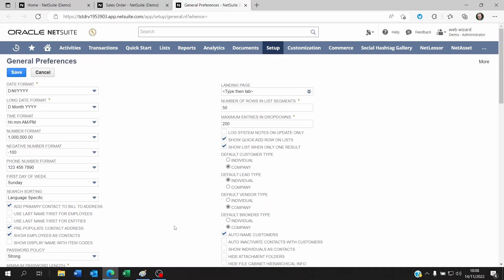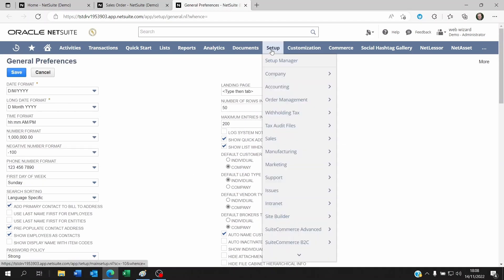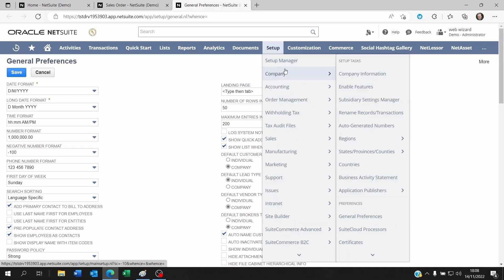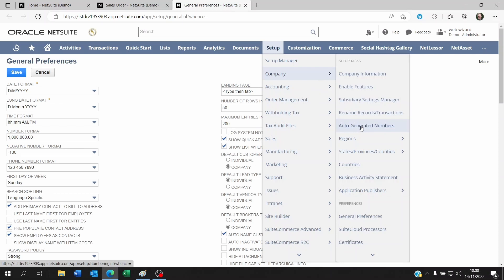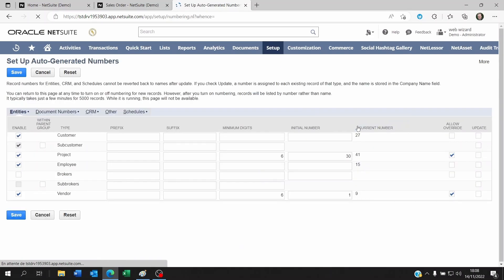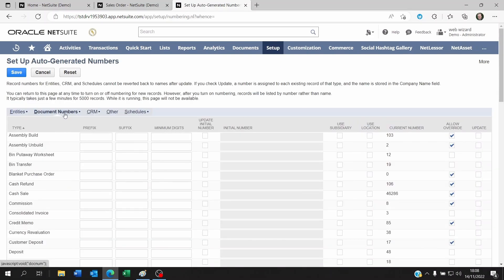Once that's done, you can go to Setup, Company, Auto-generated Numbers. When you do that and you go to Document Numbers, you'll be able to see the Allow Override.